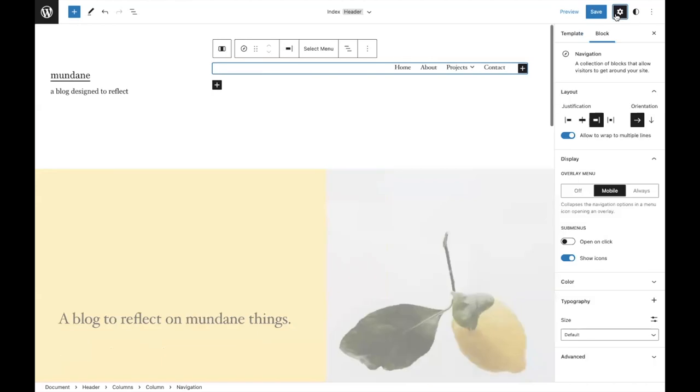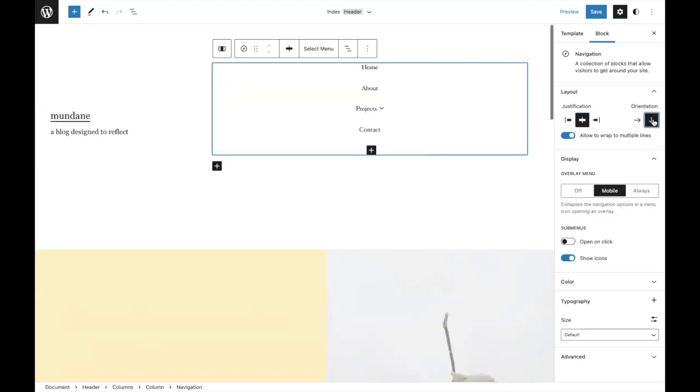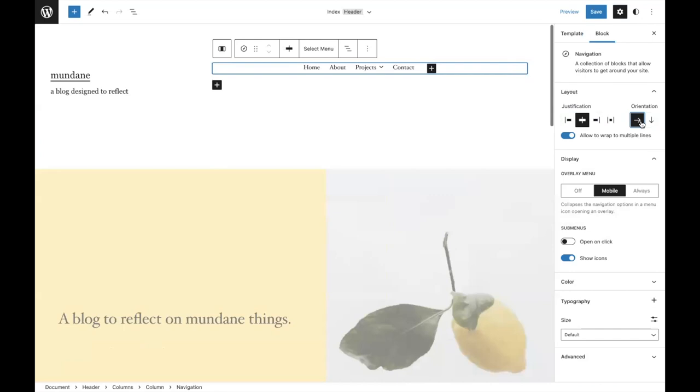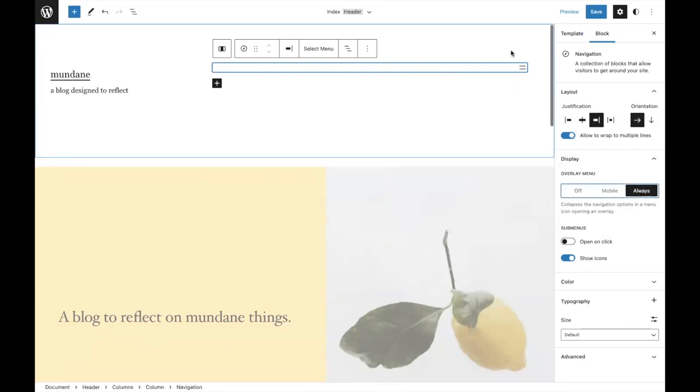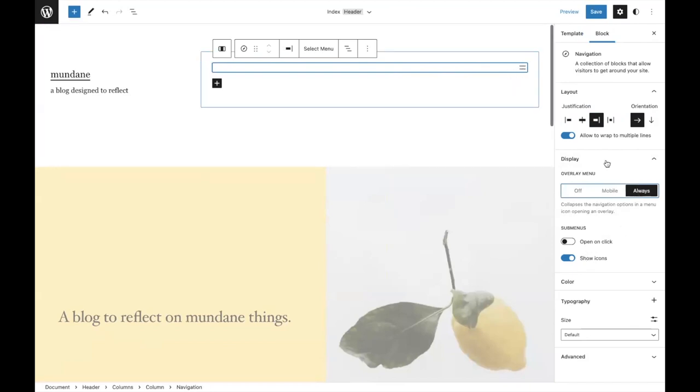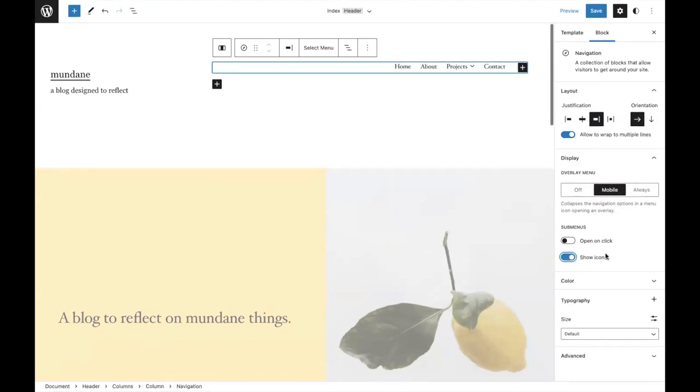There's also a ton of tools once you open up the sidebar. You can change the justification and keep it there. Change the orientation, switch that around. I'm going to keep it like this for now. From there, these are the mobile responsive options. You can have always on and you can see it there or you can keep it with mobile. You can then show or hide icons for sub menu items.